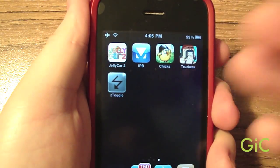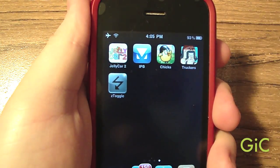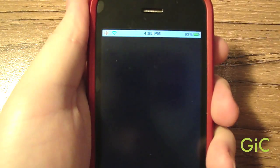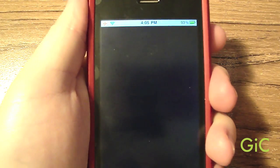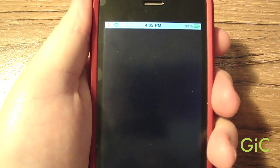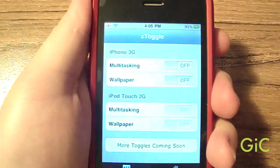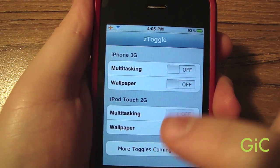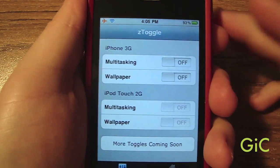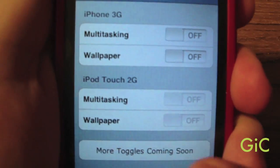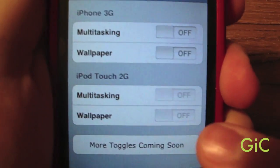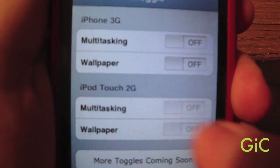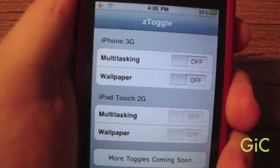You'll have this Ztoggle icon. Click it. This app will automatically recognize if you have an iPod Touch 2G or iPhone 3G — because on my iPod Touch 2G, the pan settings are blanked out so you can't use them.